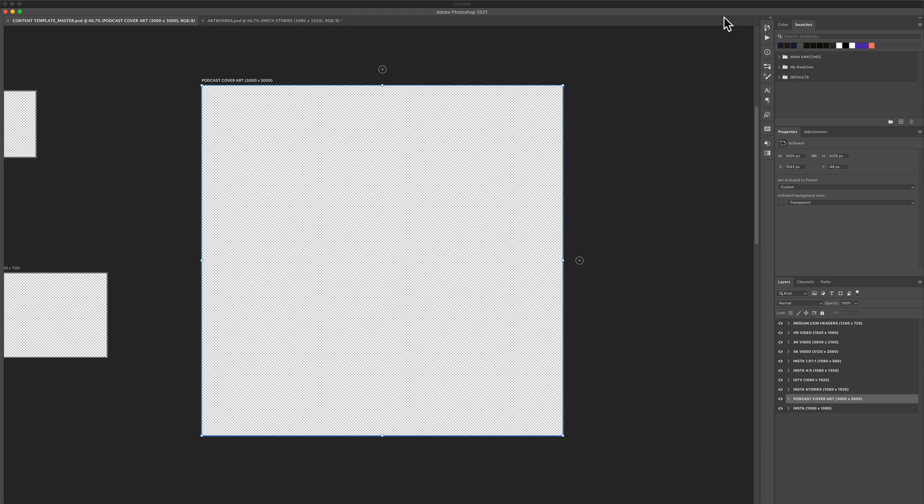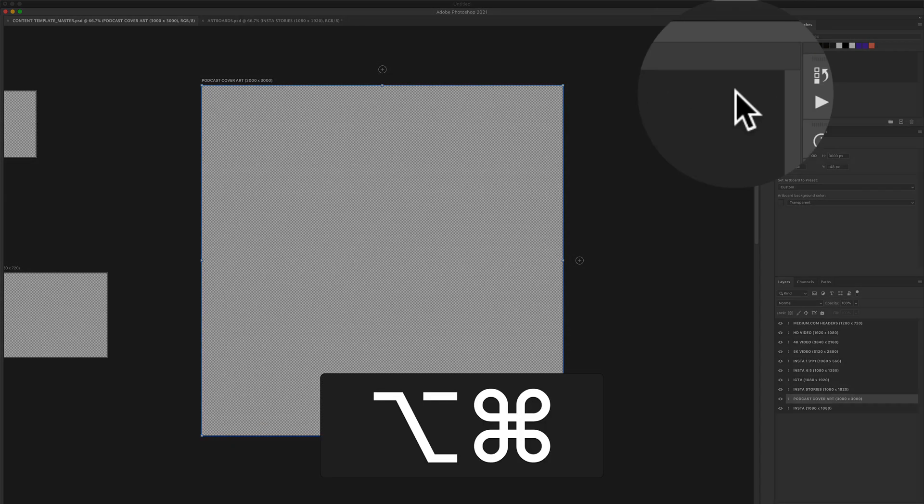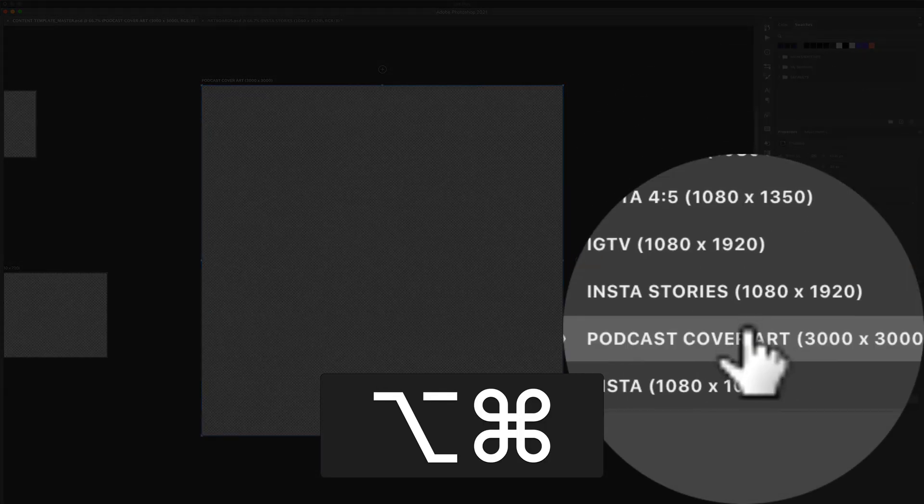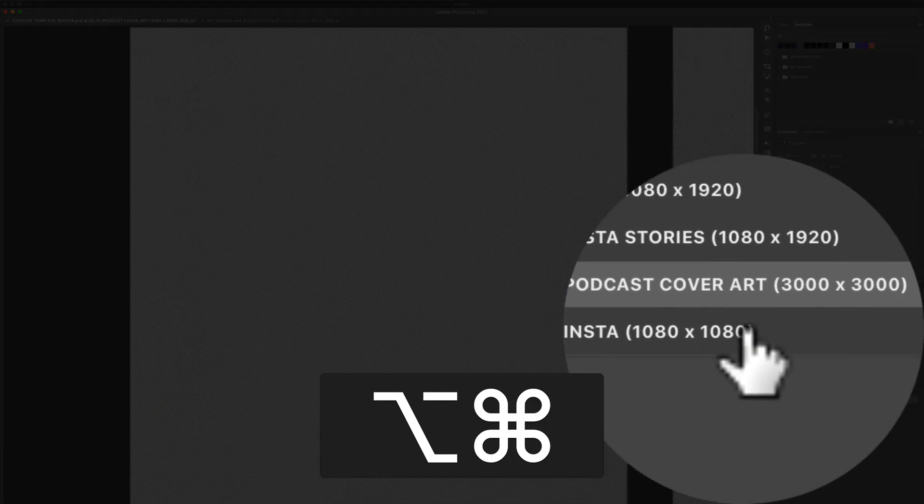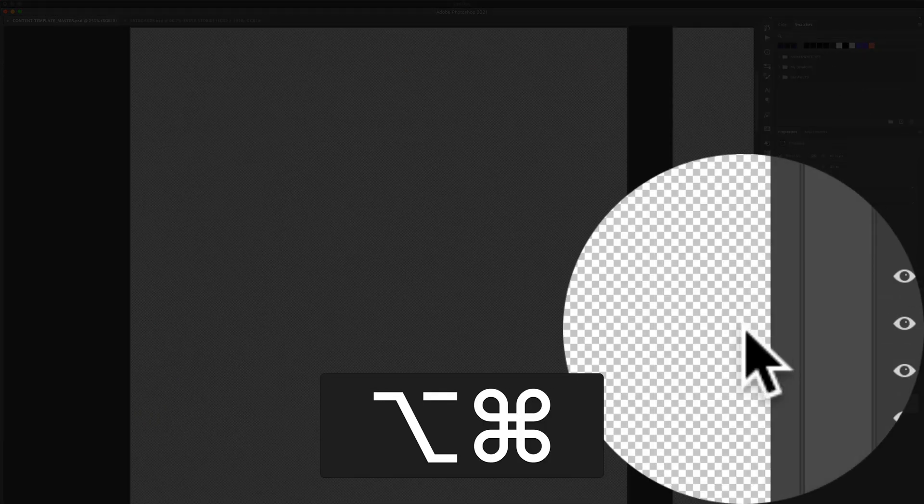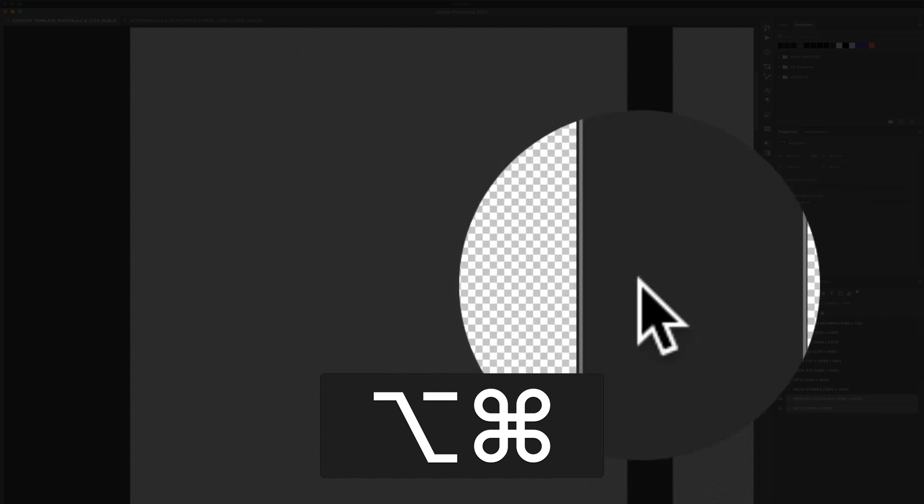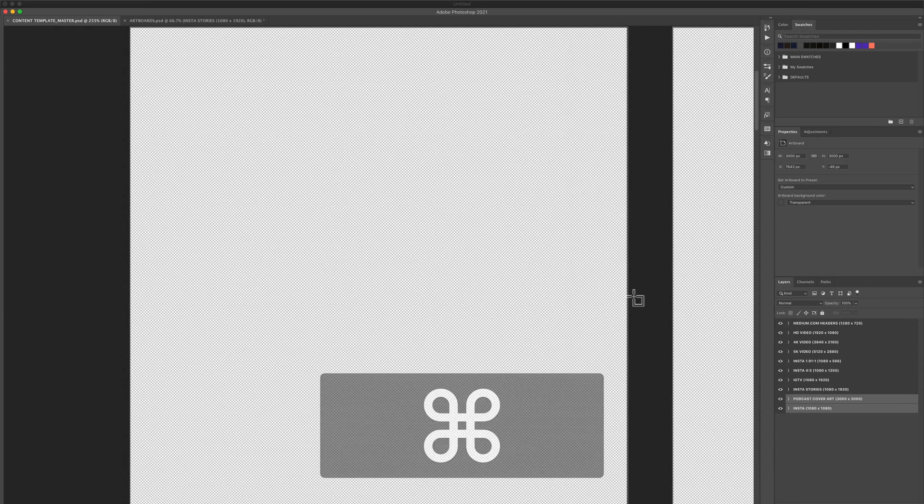I can repeat that option command. Just click on any other layer and Photoshop will zoom in on that layer so you can just start working on that artboard.